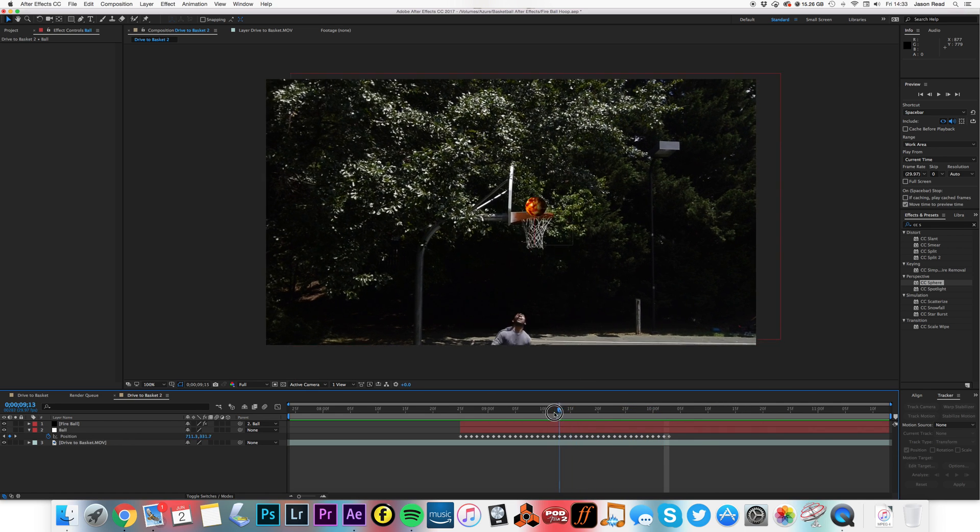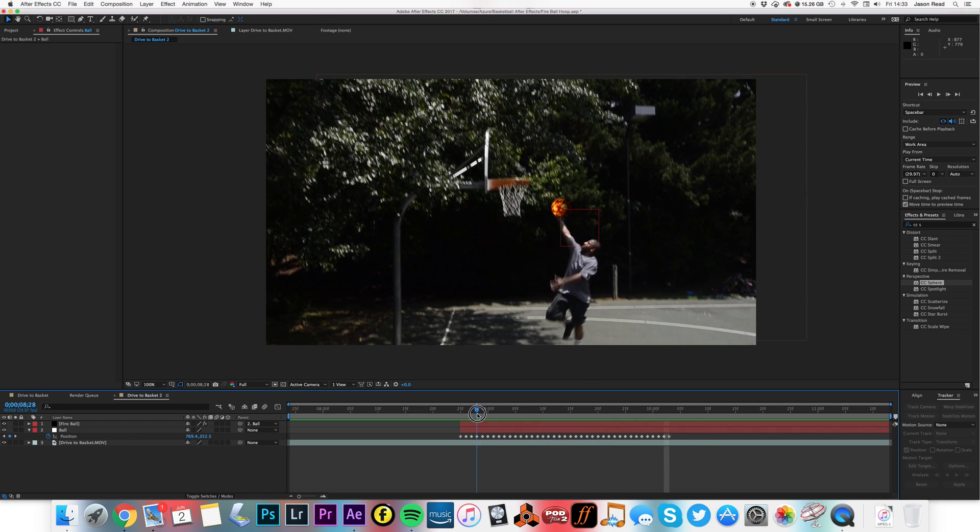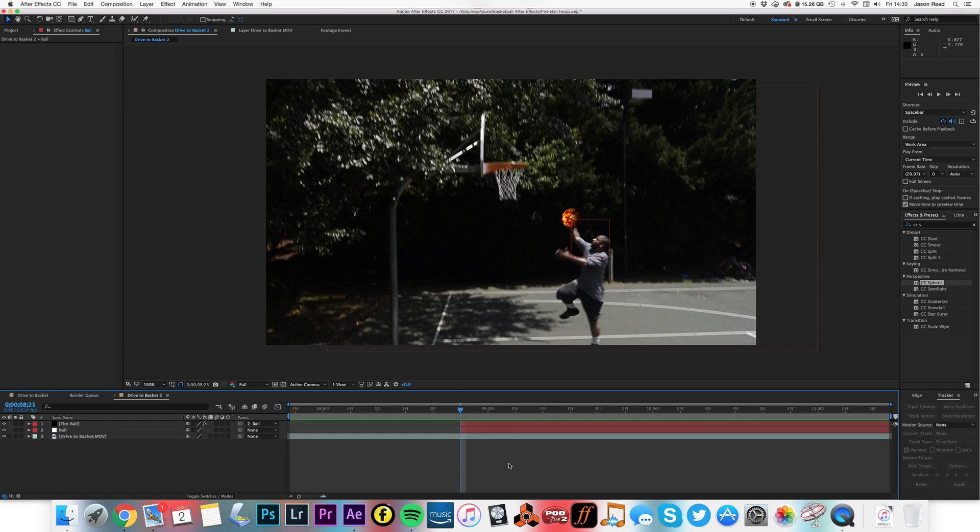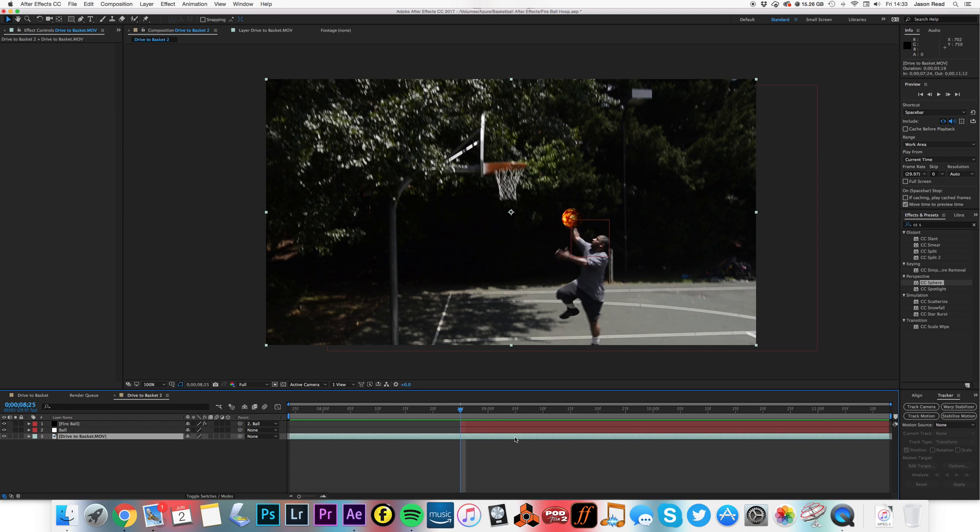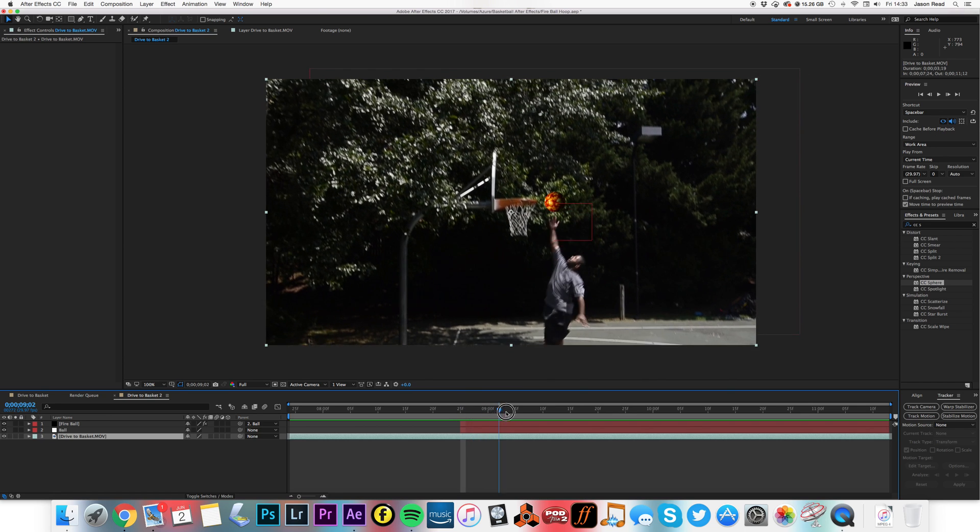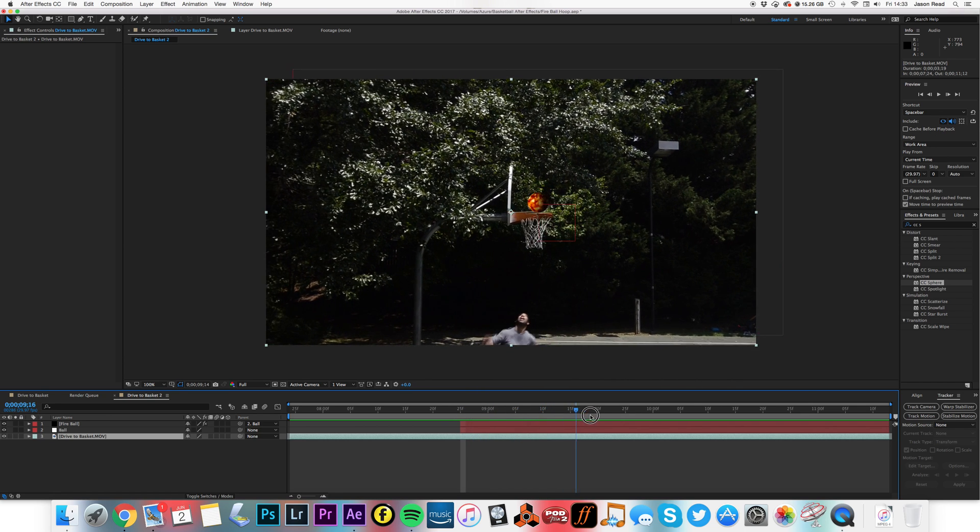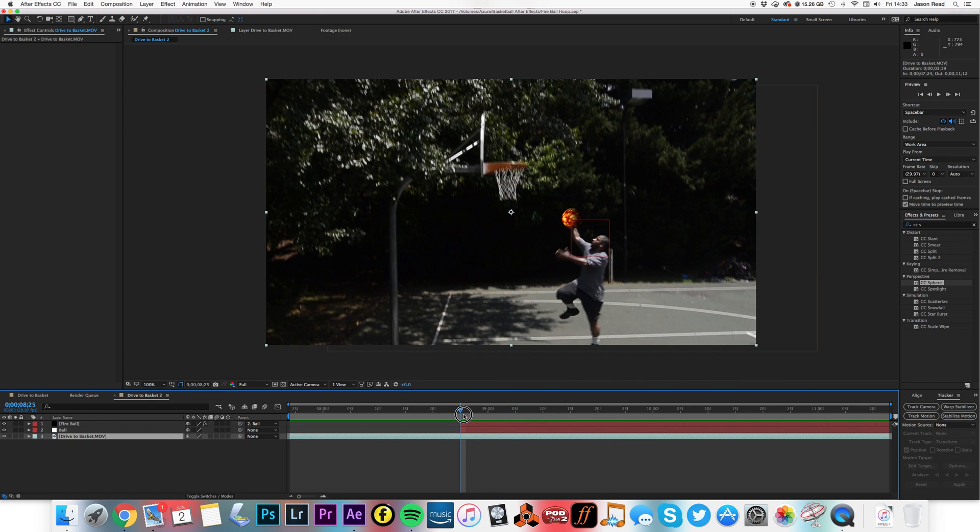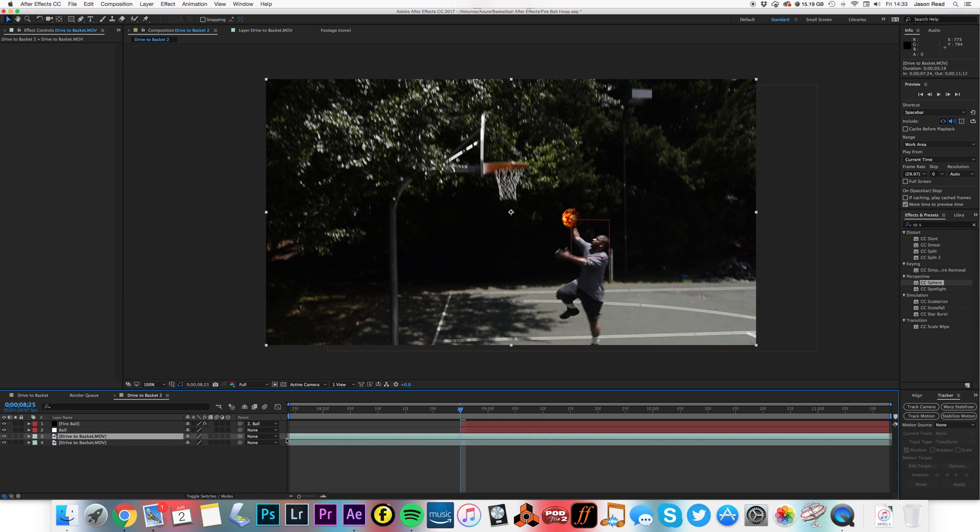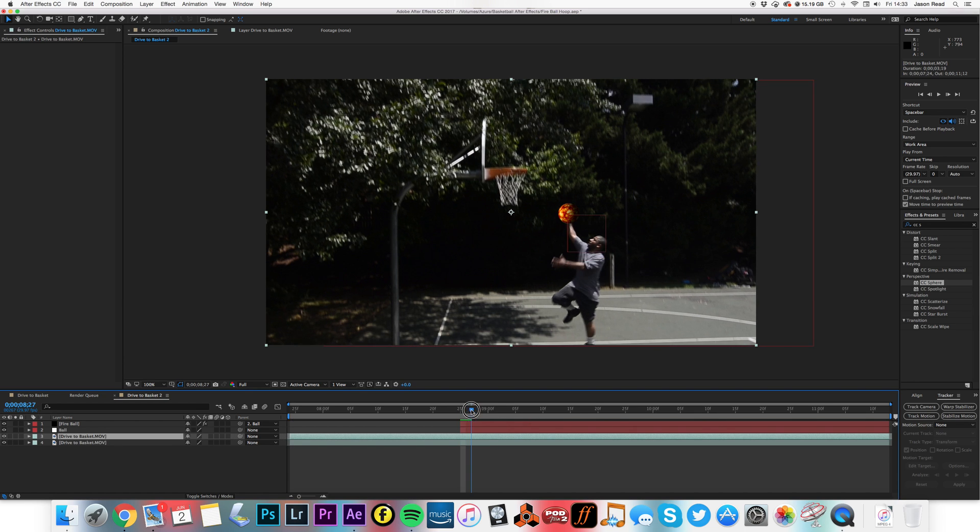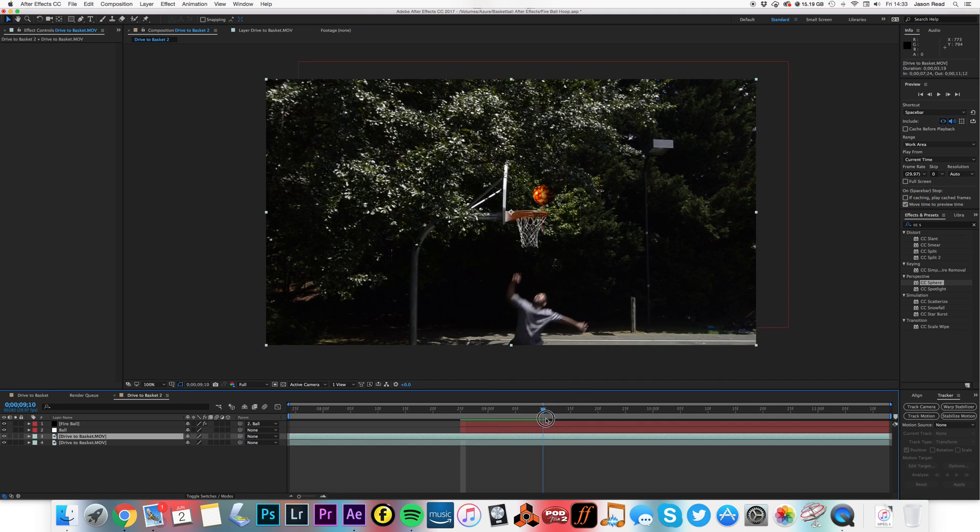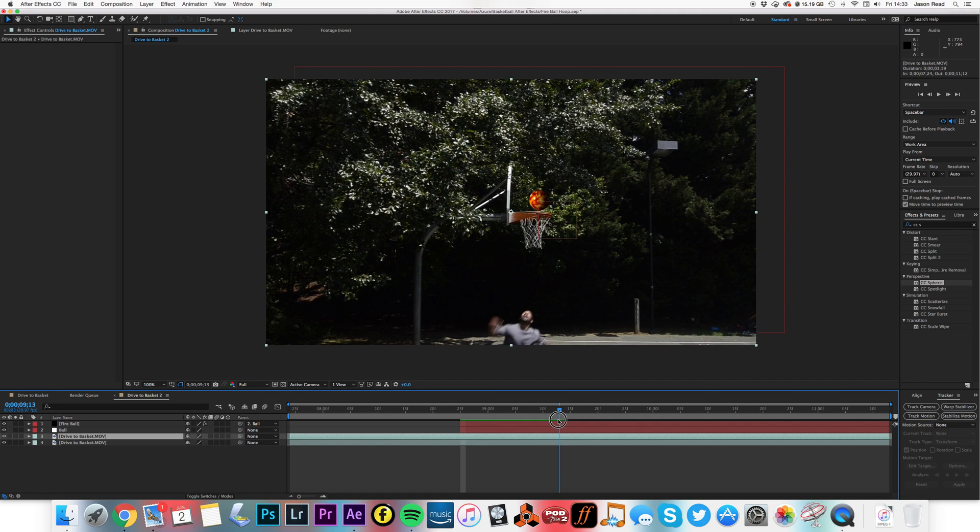So now I'm going to add a layer on top of this basket so that the ball can pass through the basket. At the moment it's going outside and we've got a miss. So I'm going to duplicate this bottom layer. I'm just going to move, all I need is this layer from here.